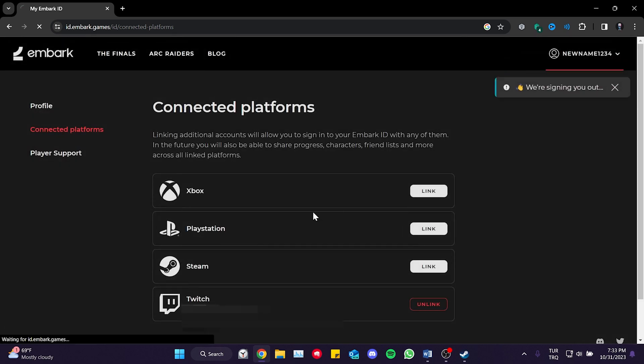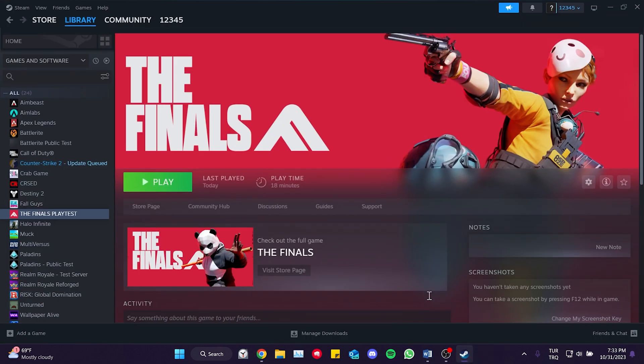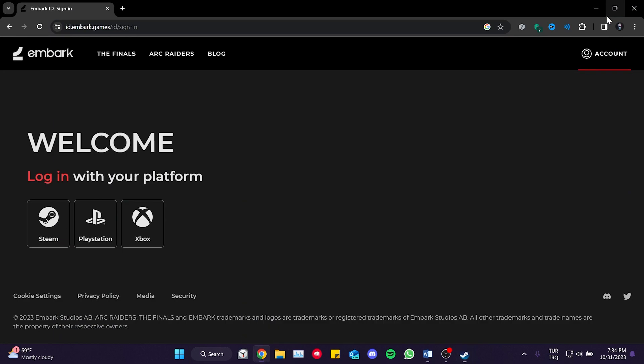Now, we have unlinked our Steam account. You can try to open the game through Steam and check if the problem is solved or not. If the issue persists, we will move on to the final solution.